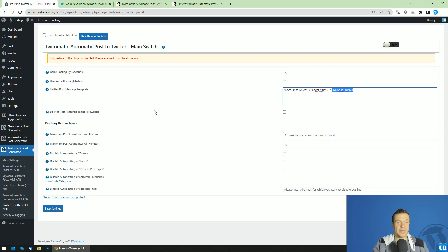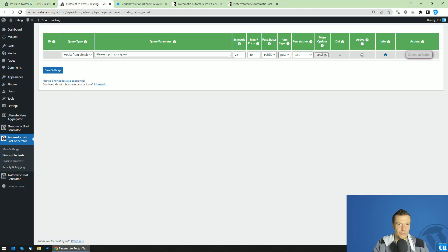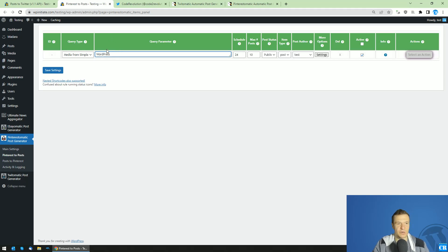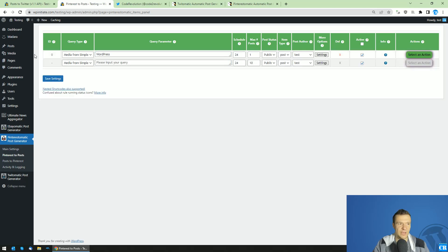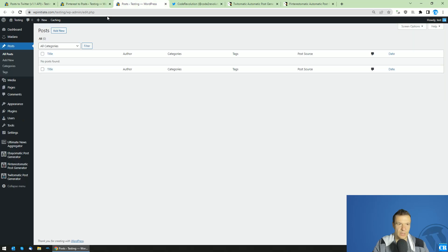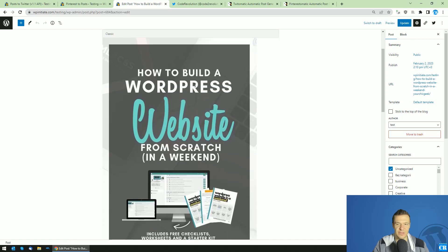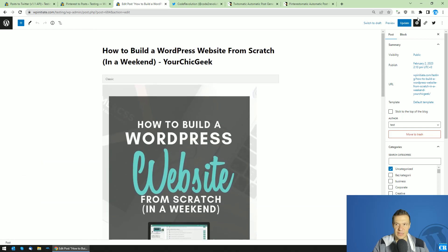Let me show you in this tutorial how to publish to Twitter the Pinterest pin URL. For this, let me create a new post using Pinterestomatic just to demonstrate. The keyword for search on Pinterest will be 'WordPress', only one post should be imported. Save settings and let's check posts — it's empty. Let's run importing now. Let's refresh — and here it is, the Pinterest pin was imported. This is the title of it.